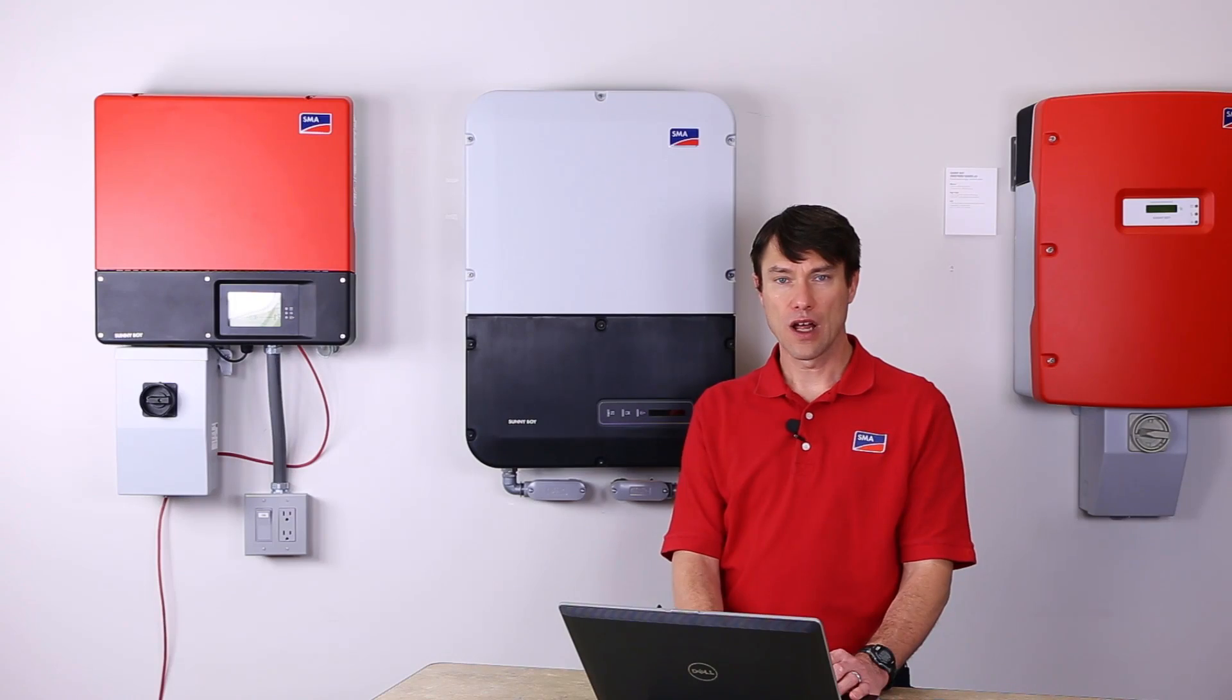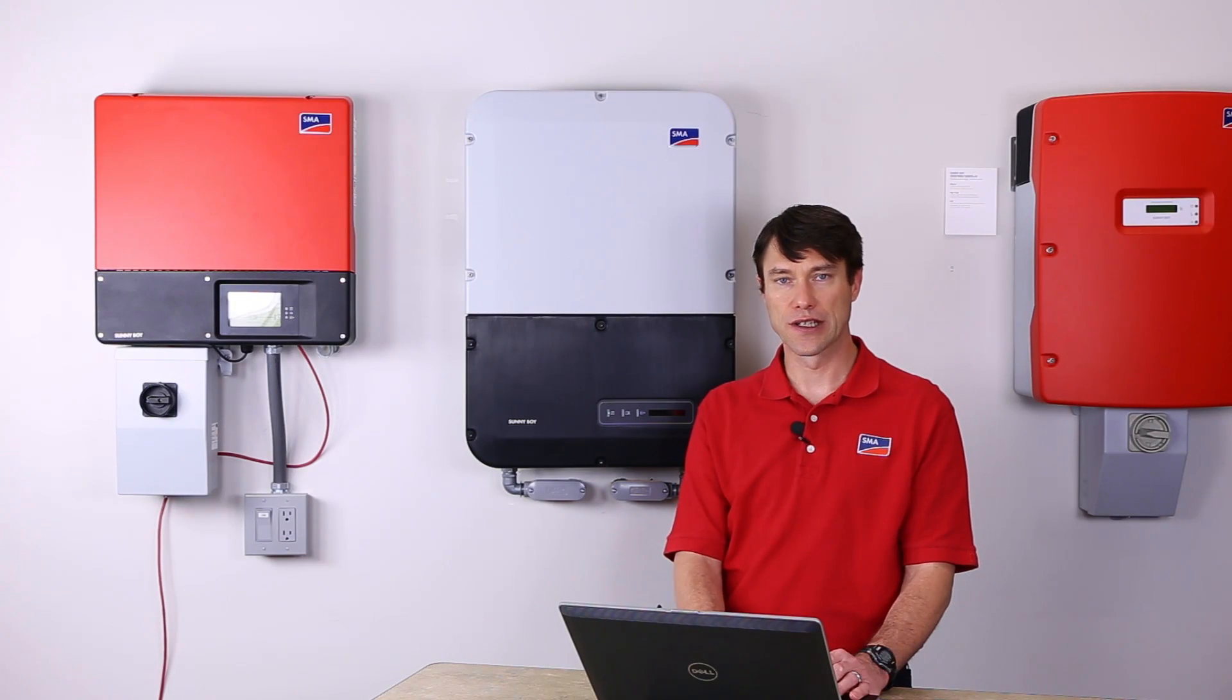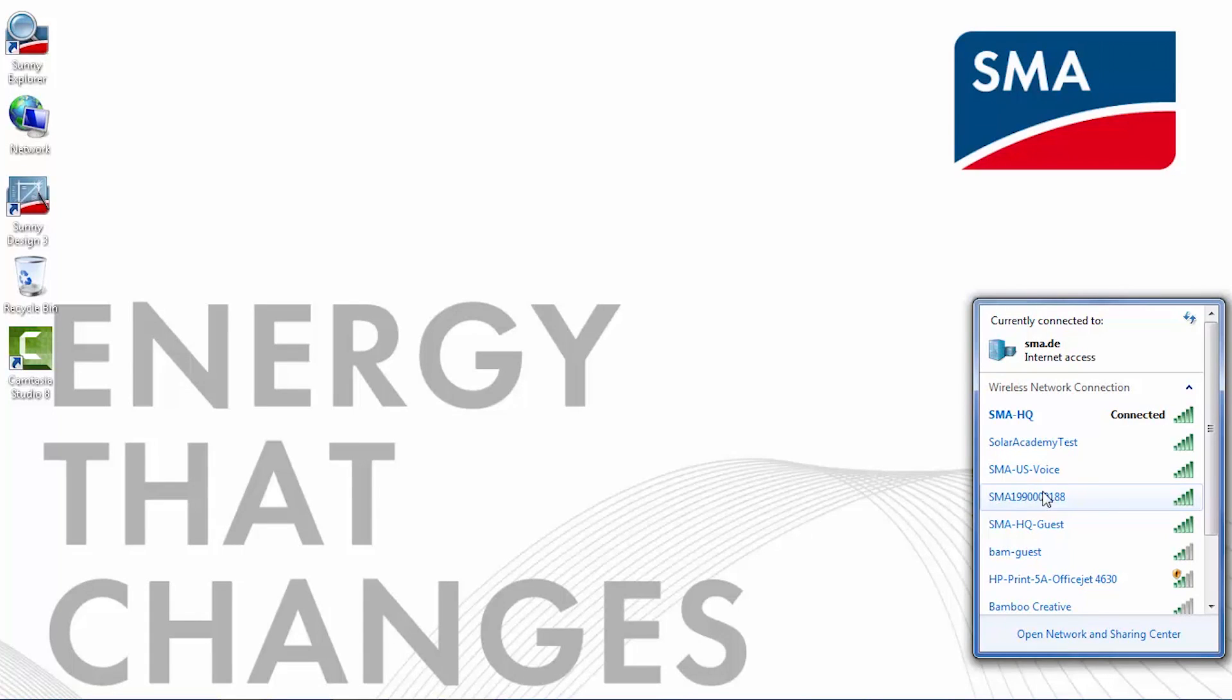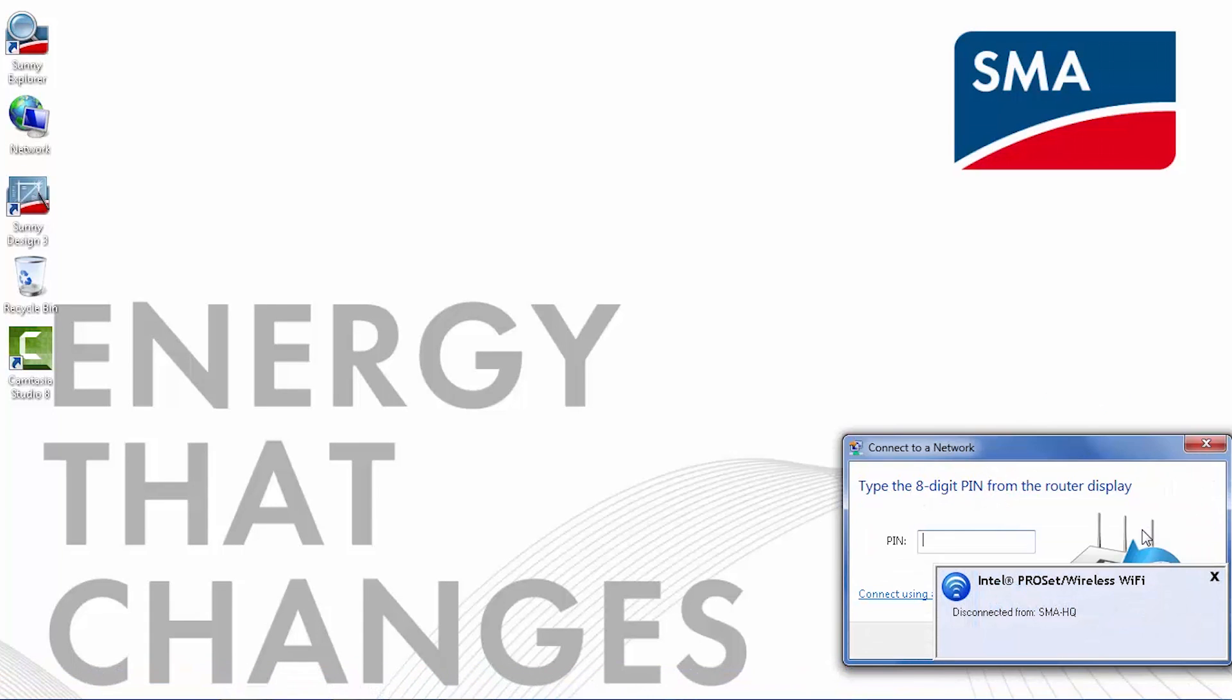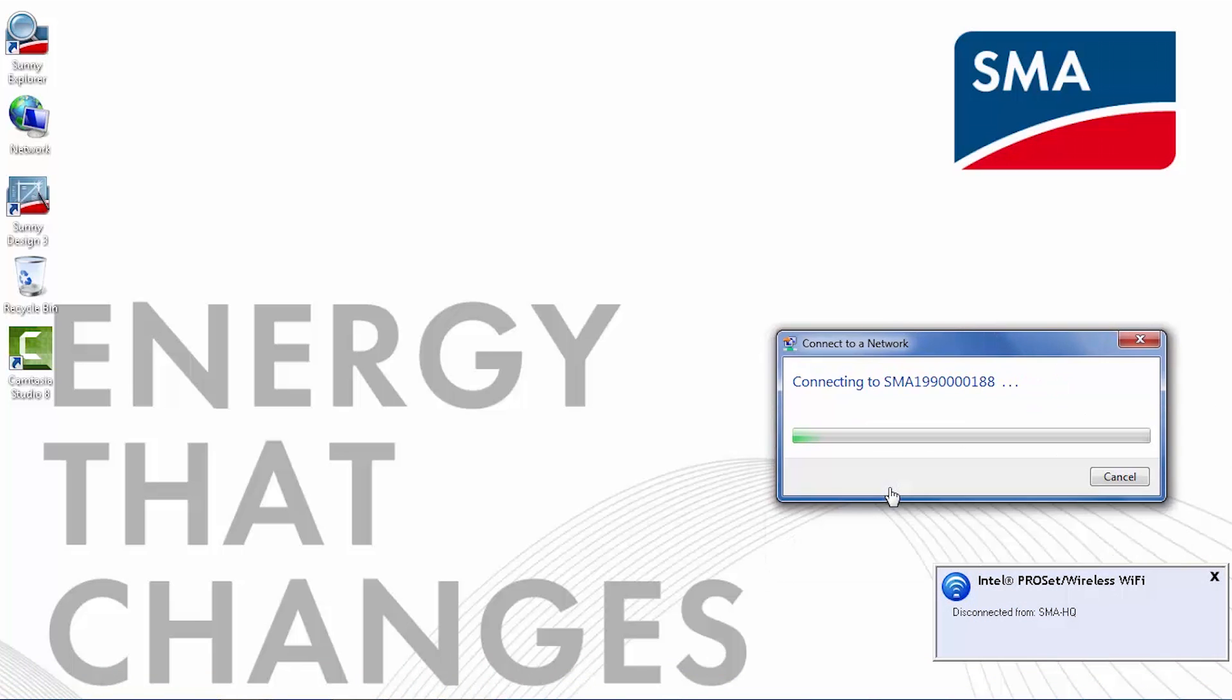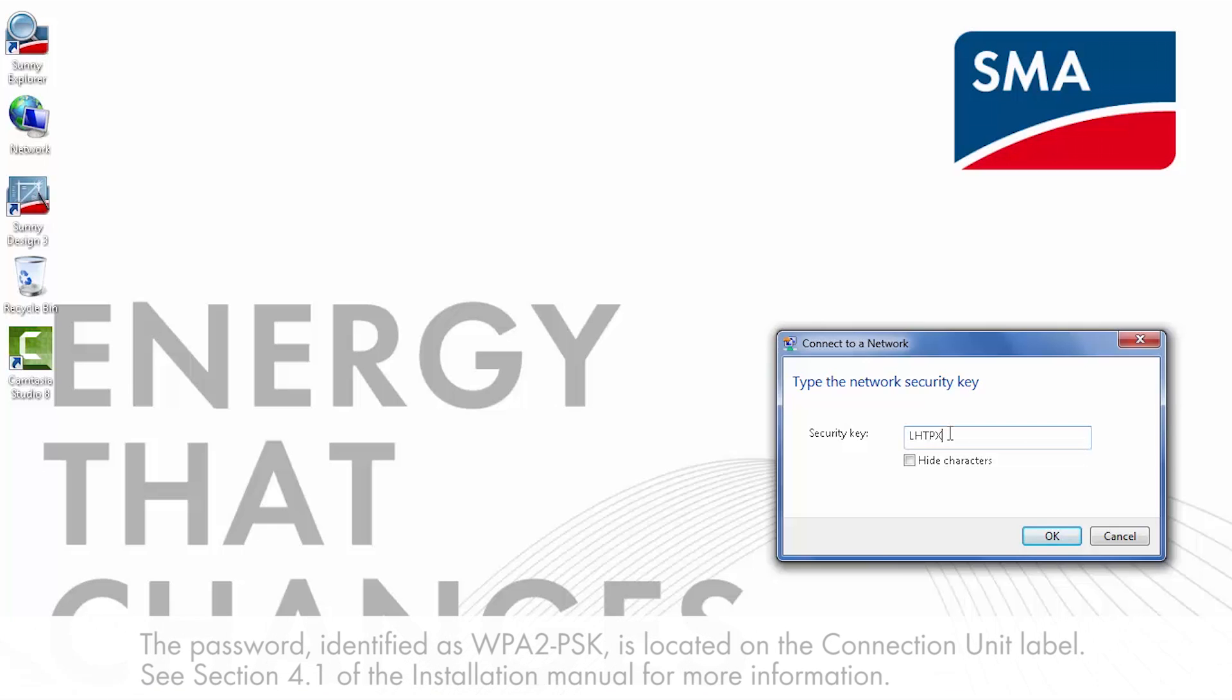To log into the inverter's user interface, check your device's list of wireless networks. The inverter's serial number will show up as a network. For the initial commissioning, the password for the network will be SMA12345. After the initial commissioning, however, the password will change to what is printed on the right side of the inverter on the connection unit.